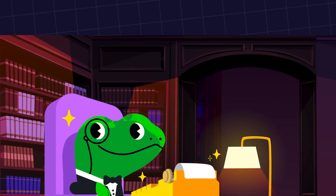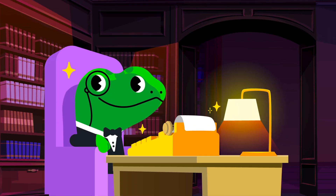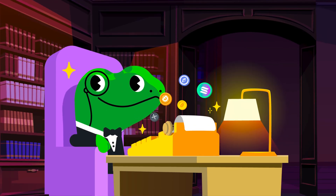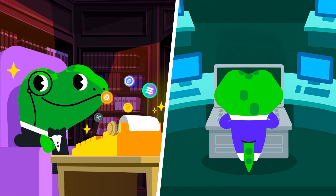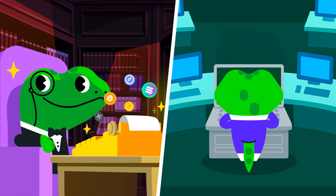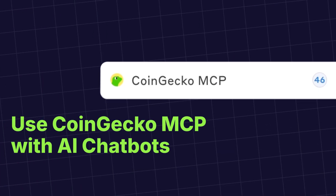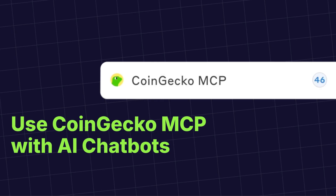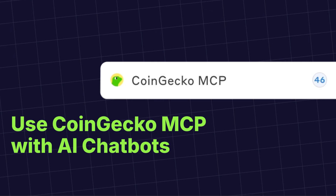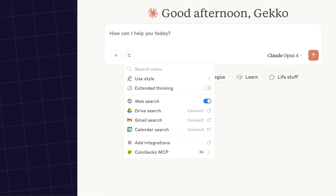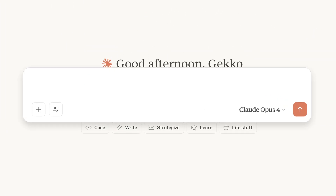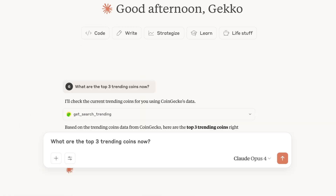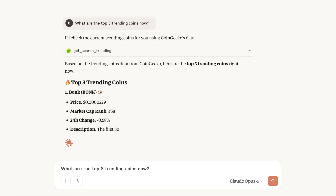So whether you're a crypto enthusiast looking for real-time market insights, or a builder looking to innovate, here's what you can do with CoinGecko's MCP. First, let's talk about what you can do with CoinGecko MCP using AI chatbots like Claude. You can prompt in plain language to get detailed real-time analysis of any token.